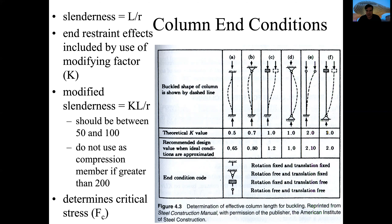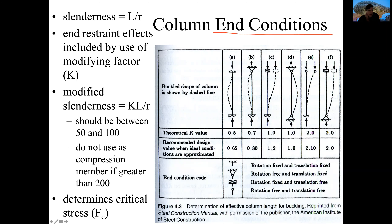Depending on the slenderness ratio, different conditions can occur. Depending on the particular end condition, the K value will change. Normally we don't use the theoretical K value — we will use the recommended design value instead.